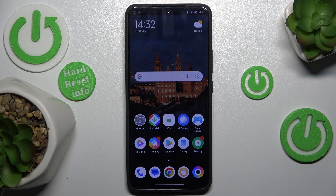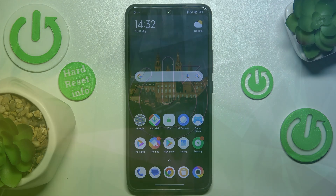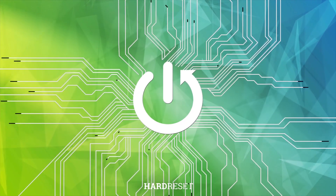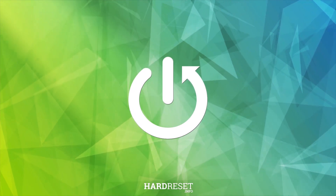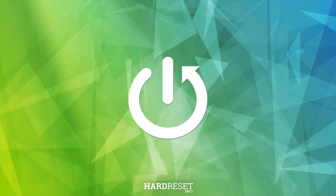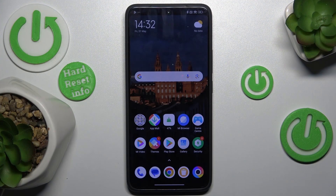Hello, in this video I'm going to show you how to edit your home screen in POCO F6 Pro. You can edit multiple things on your home screen.